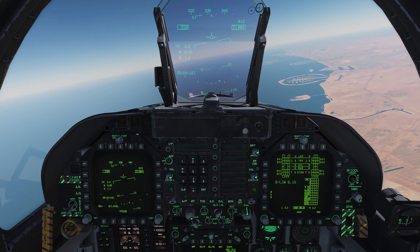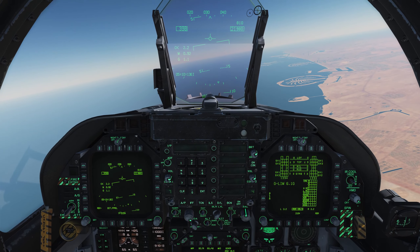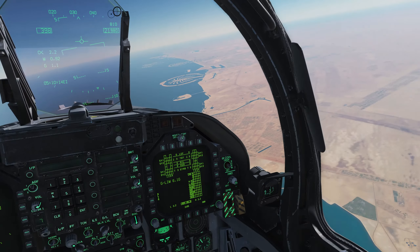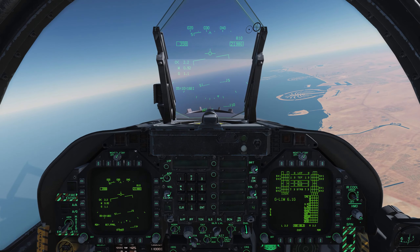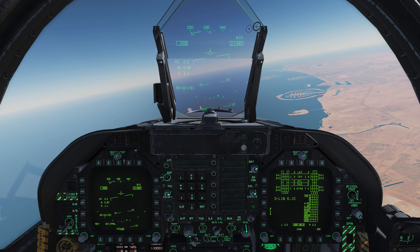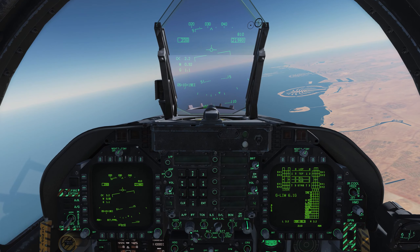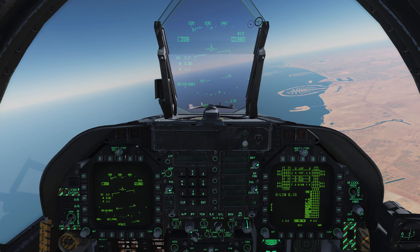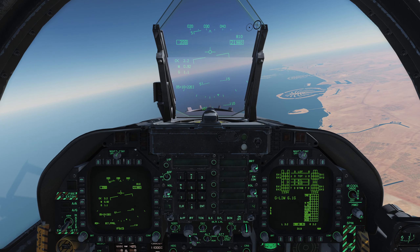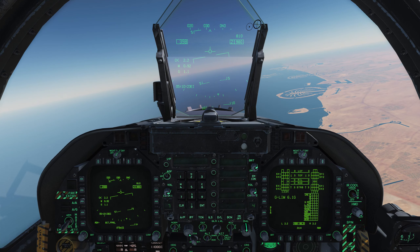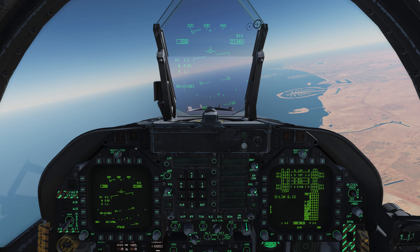Welcome back to DCS World, and welcome back aboard the Hornet for another tutorial video. In this one we're going to take a look at a new sensor primarily used for air-to-ground engagements — we're going to take a look at the targeting pod.